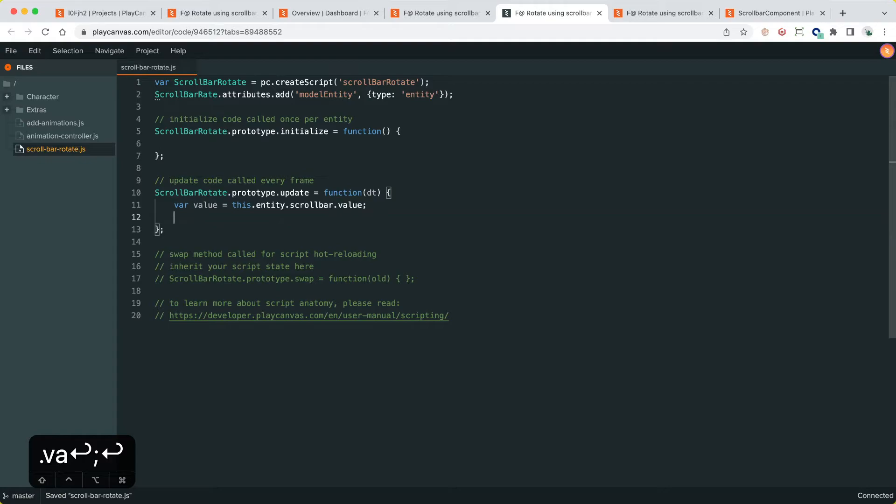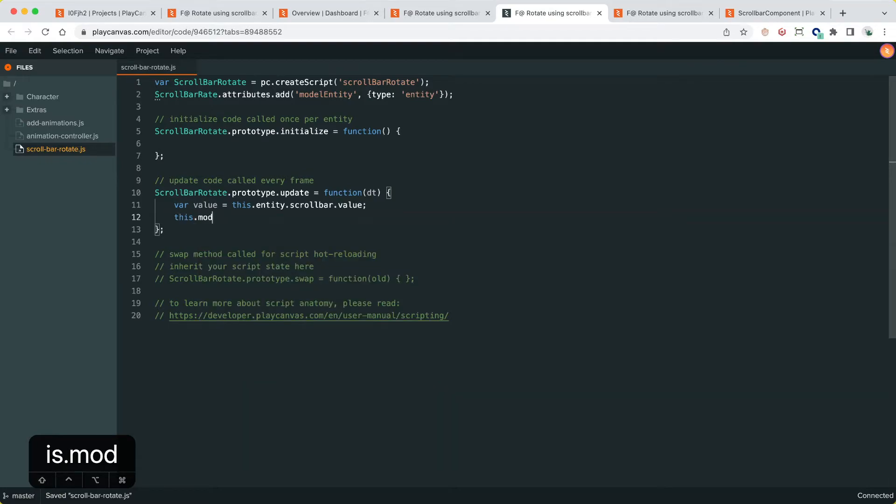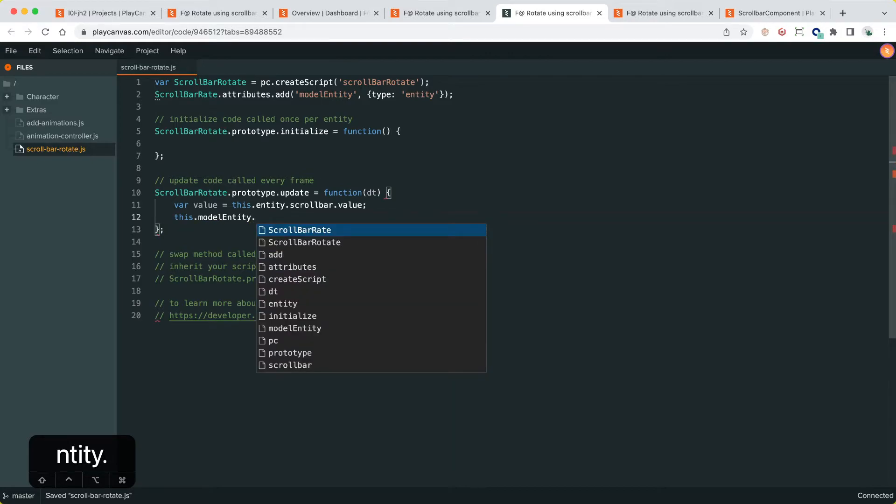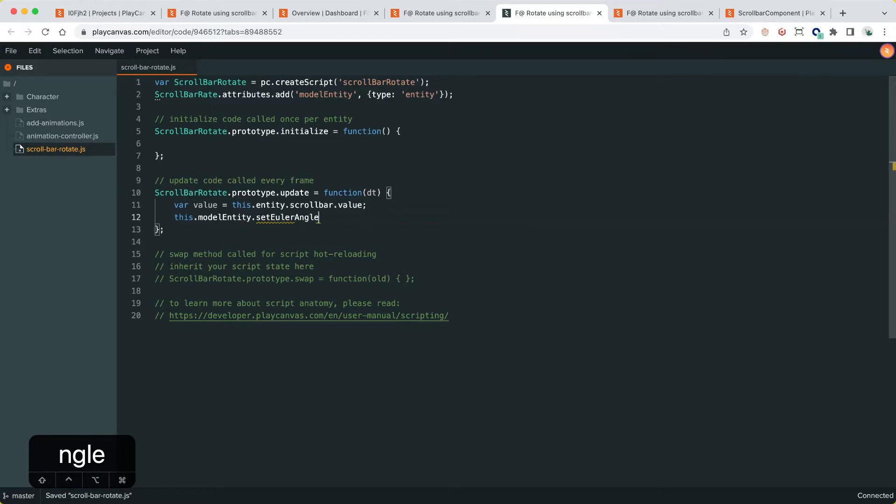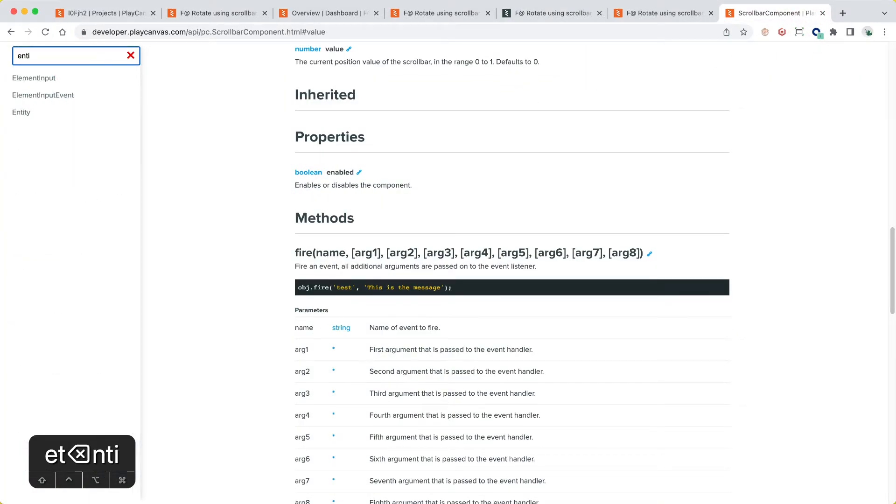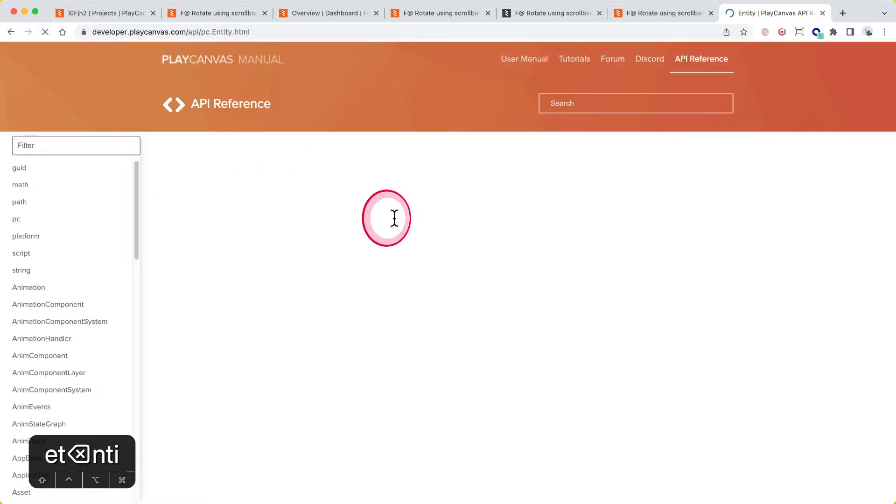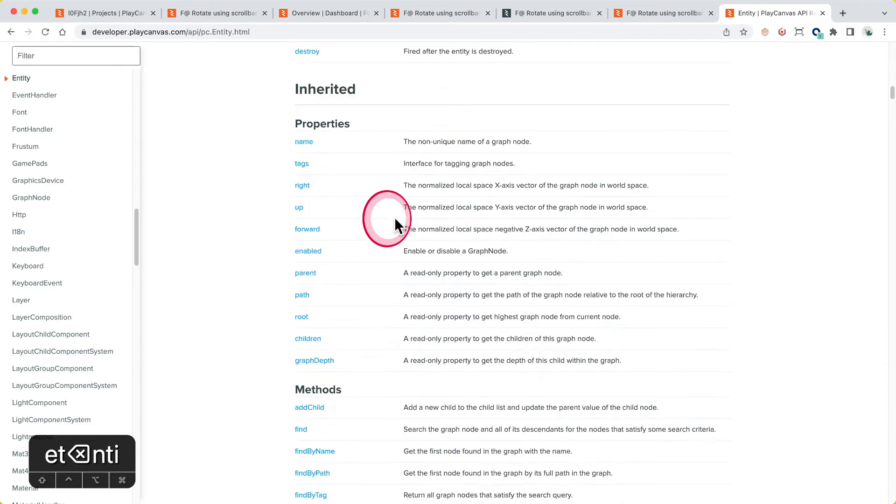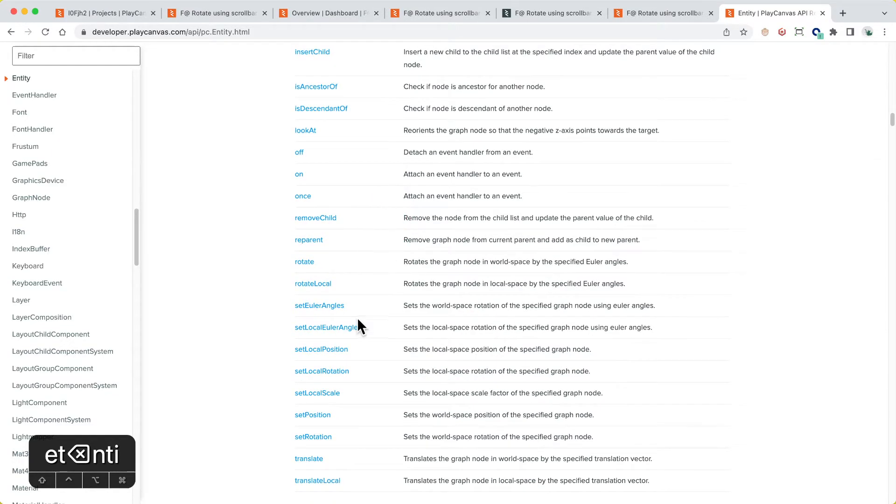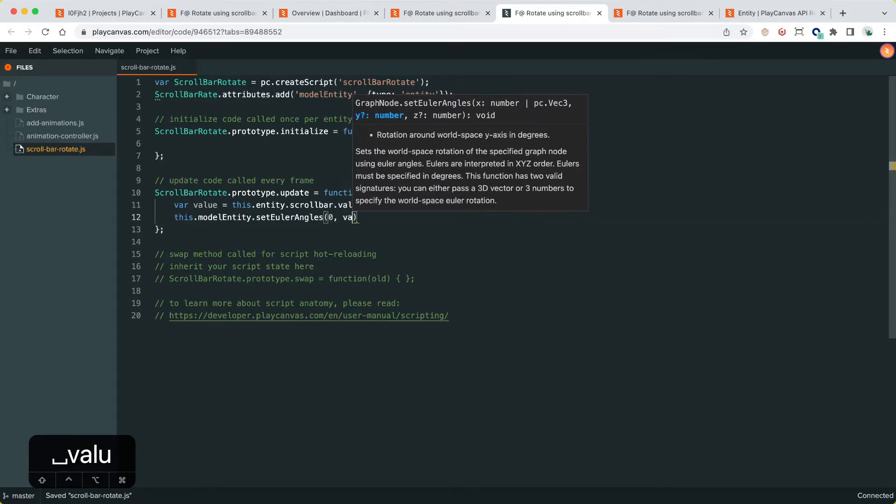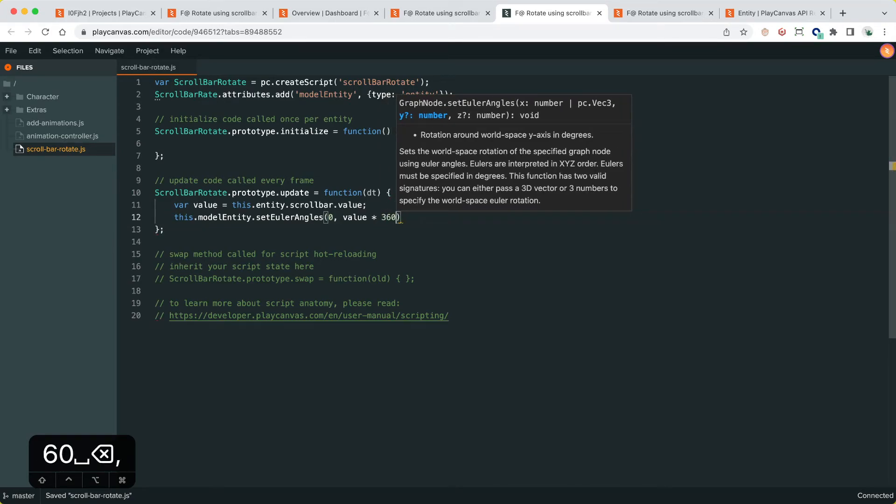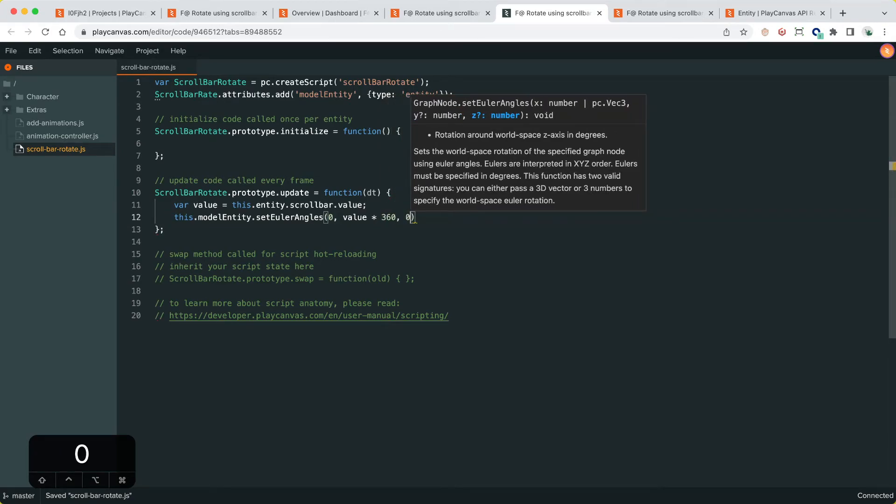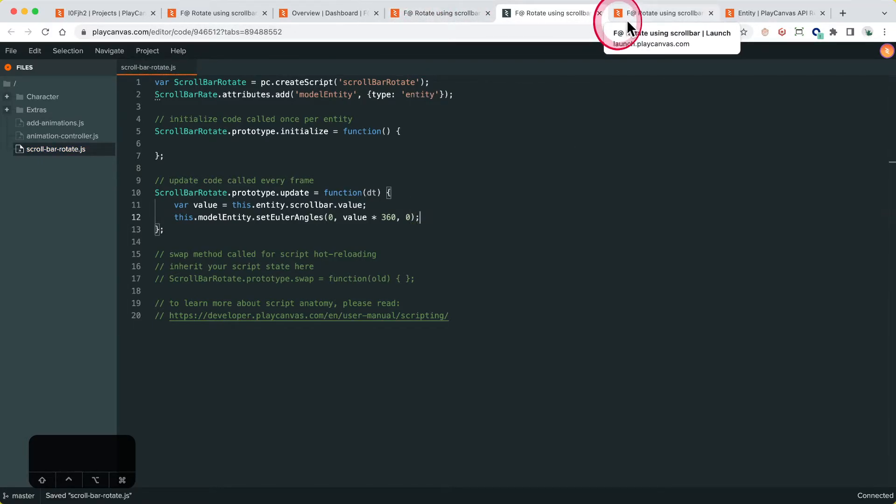Then we get the model entity dot set Euler angles. Let me just double check our documentation. So entity, move it inherited, set Euler angles plural, okay. So zero, value times by let's say 360 so we do a full 360, and then zero again. Let's launch that and see how that looks.